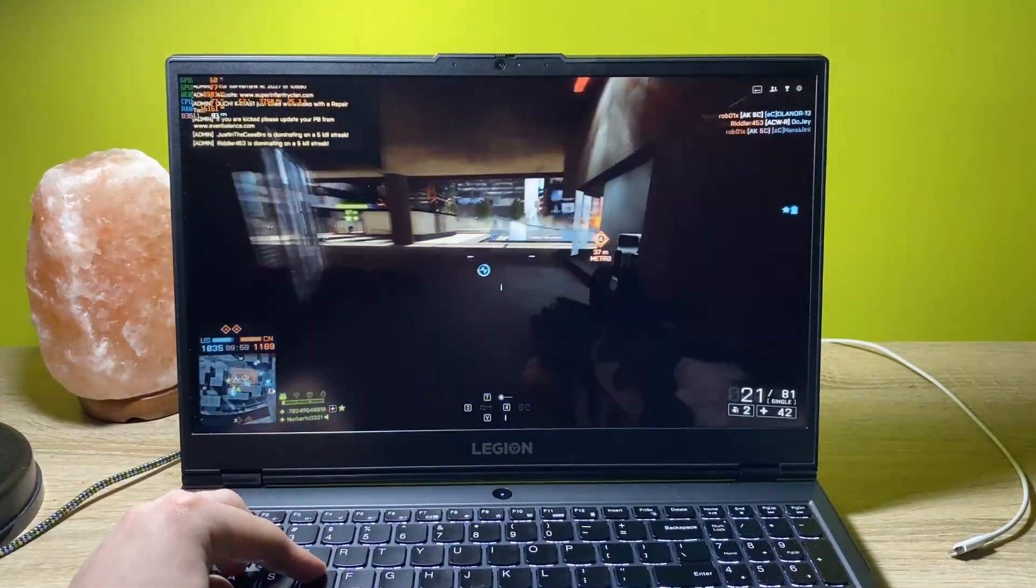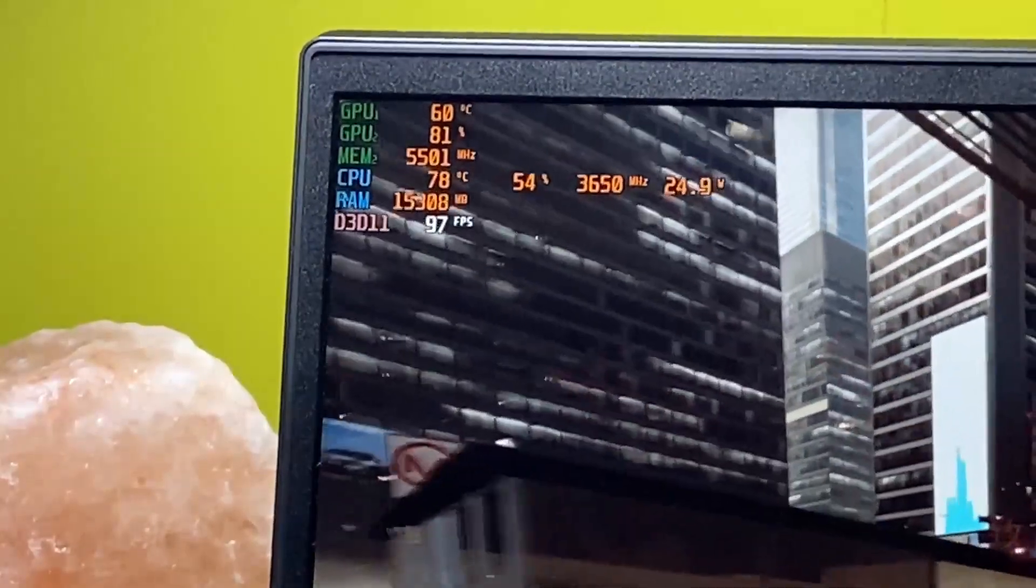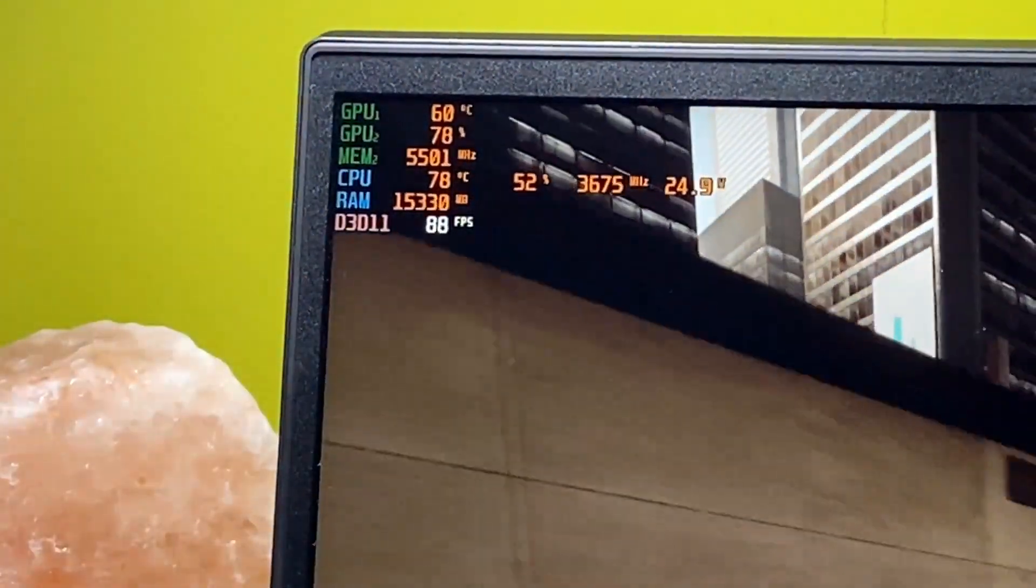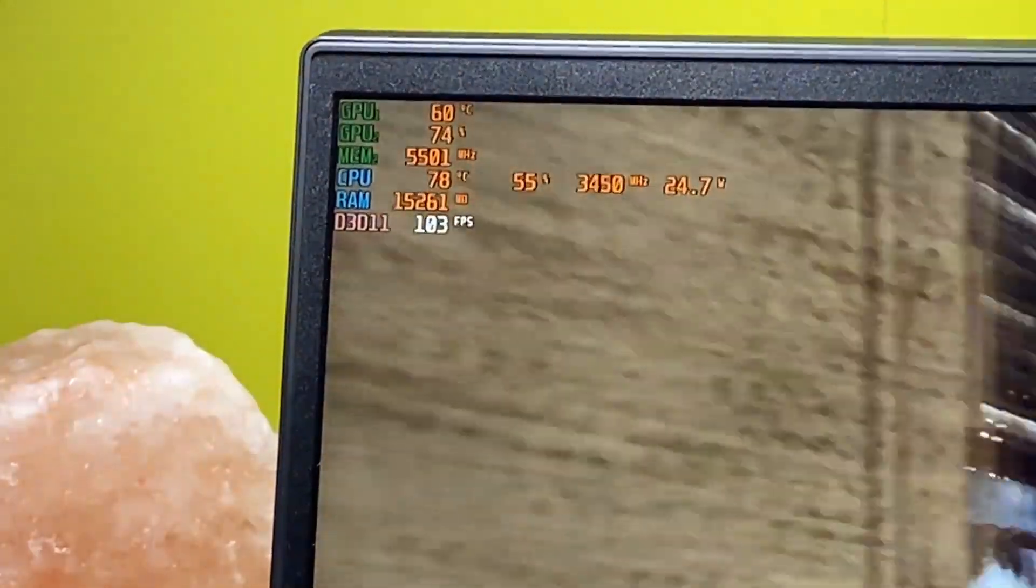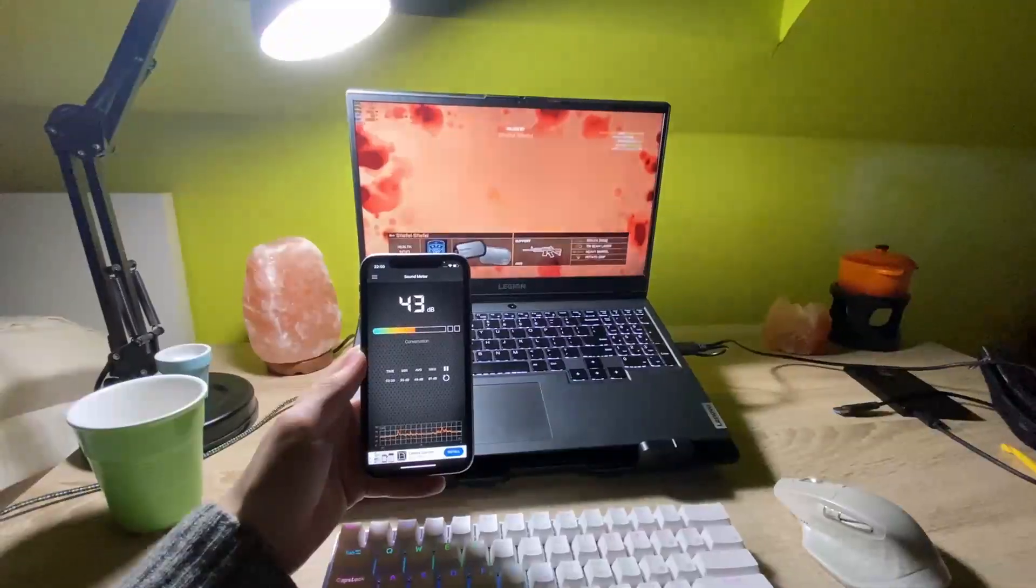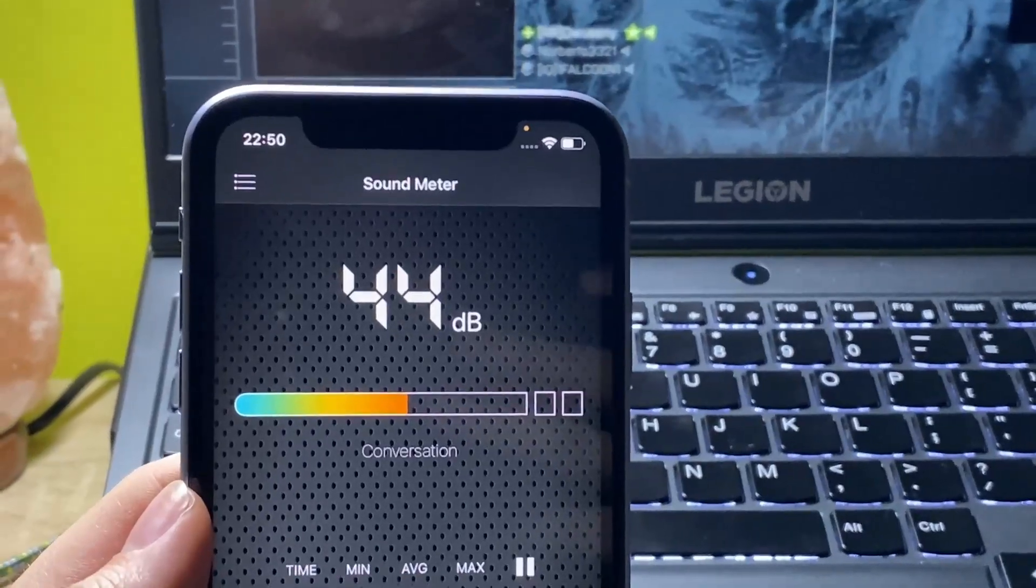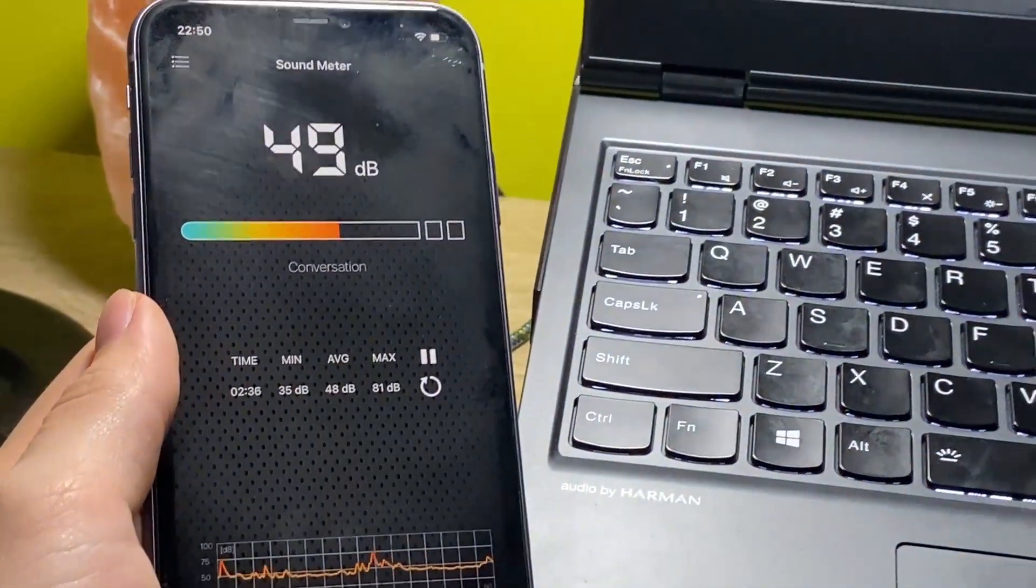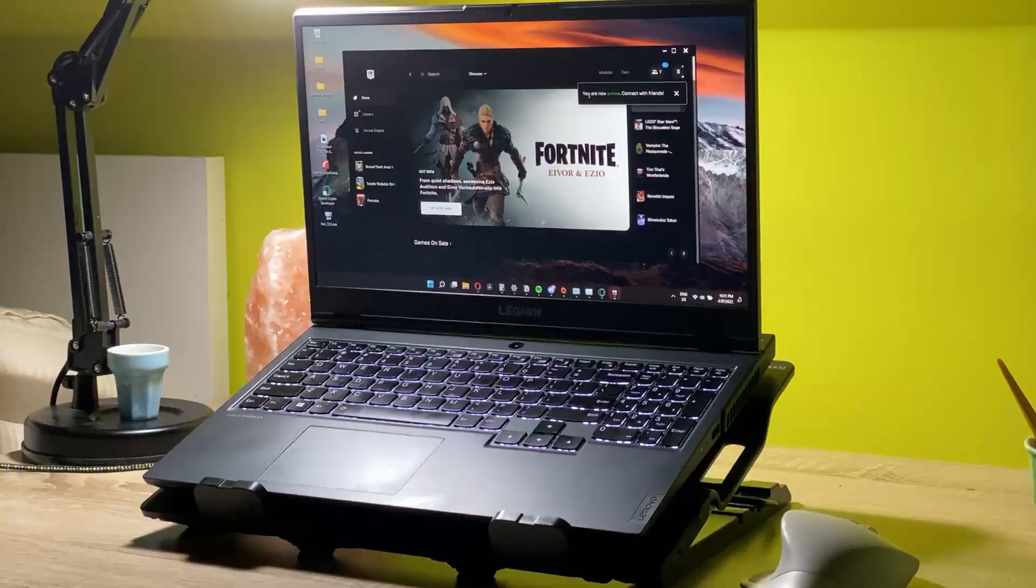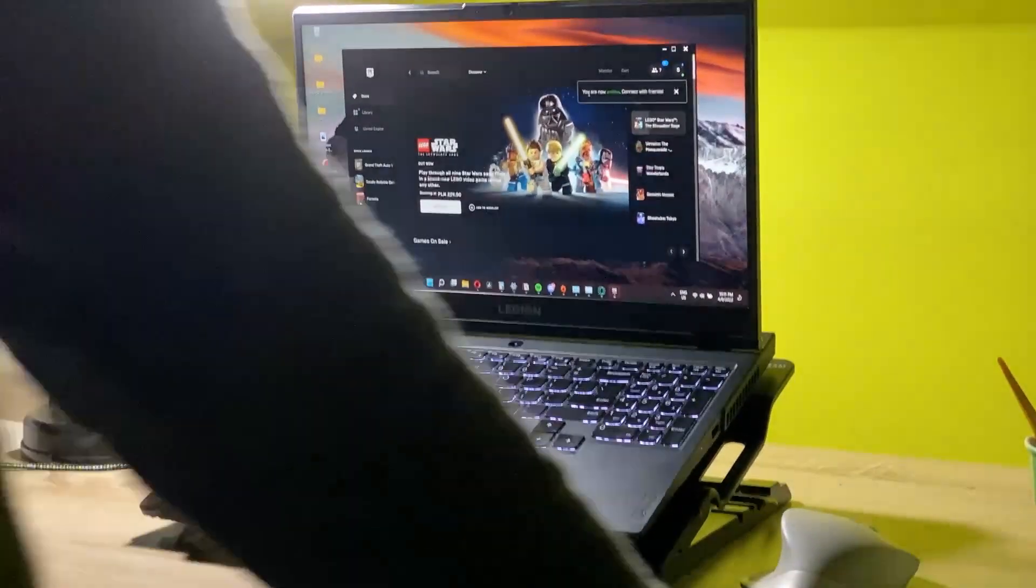Now we're playing Battlefield 4. In Battlefield 4 on the GPU, we have 60 degrees Celsius and on the CPU around 78 degrees Celsius. So it's a bit cooler, but nothing crazy. As for the noise, it's around 45 to 55 decibels. So pretty noisy, but not so much.